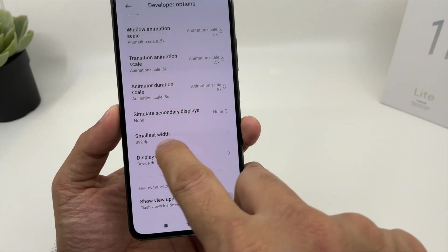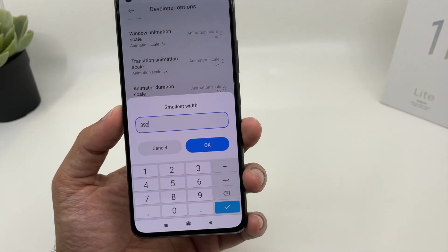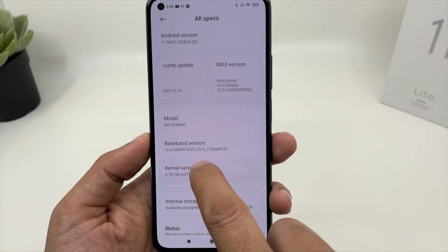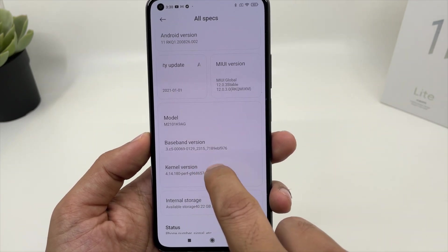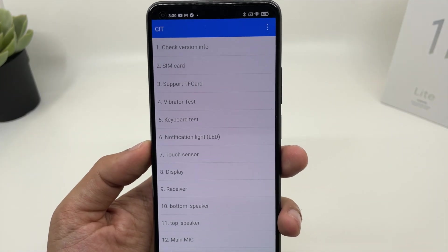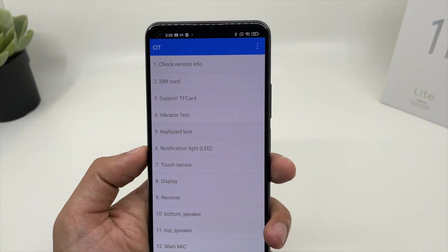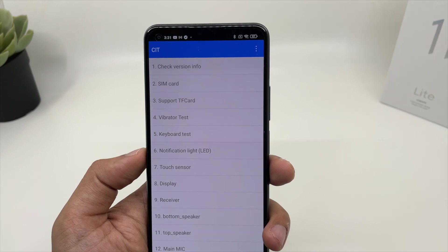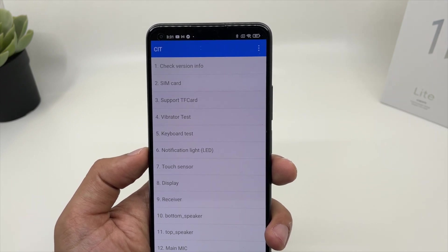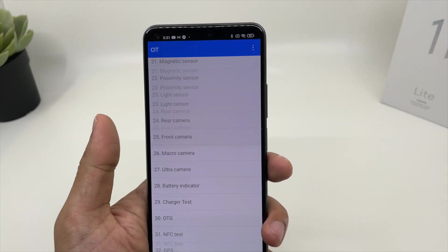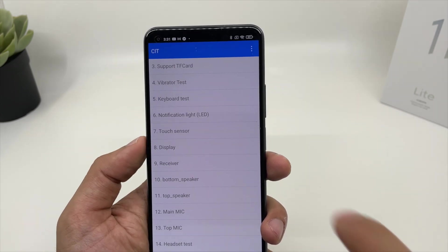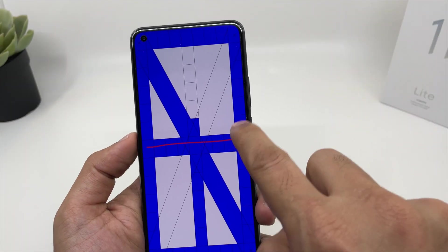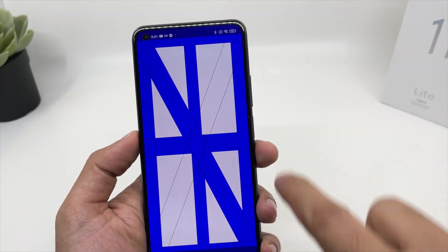Another secret feature: when you click on the kernel version seven times, you will get the CIT menus. These are all diagnostic tools — you can check your device yourself without going to a repair center. If something is not performing properly, you can come to this menu and check that function. For example, if you want to check your touch sensor, you can come to this menu and check it — as you can see, it's working perfectly fine on this device.